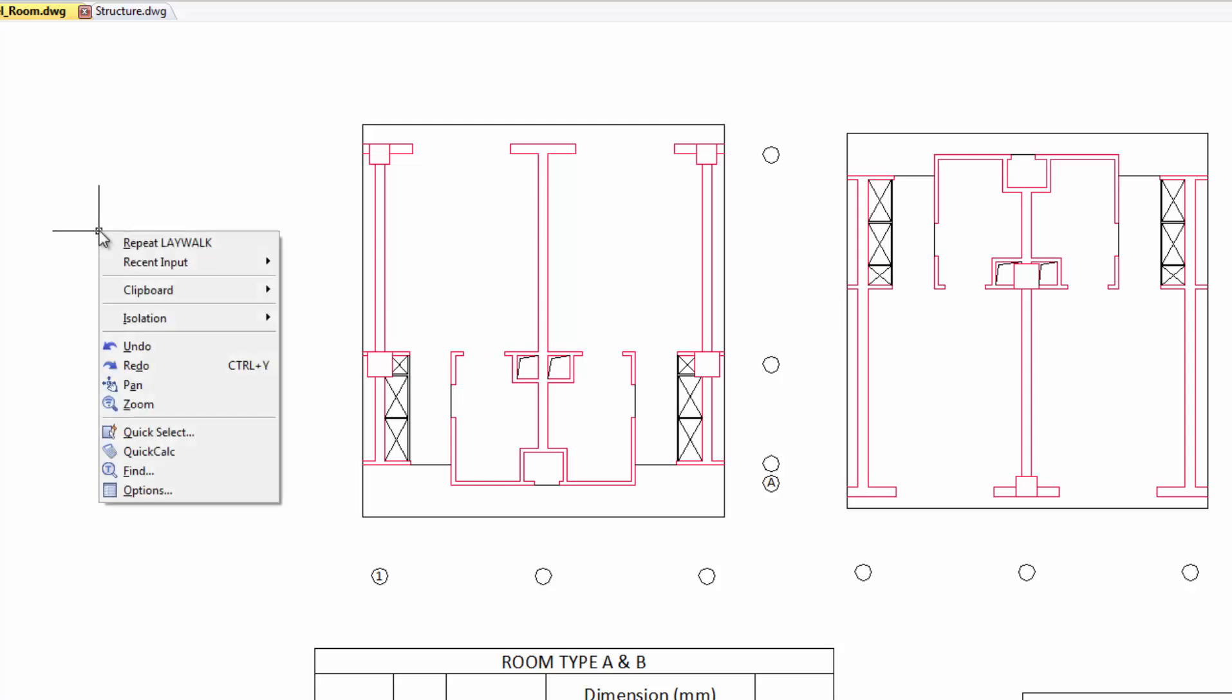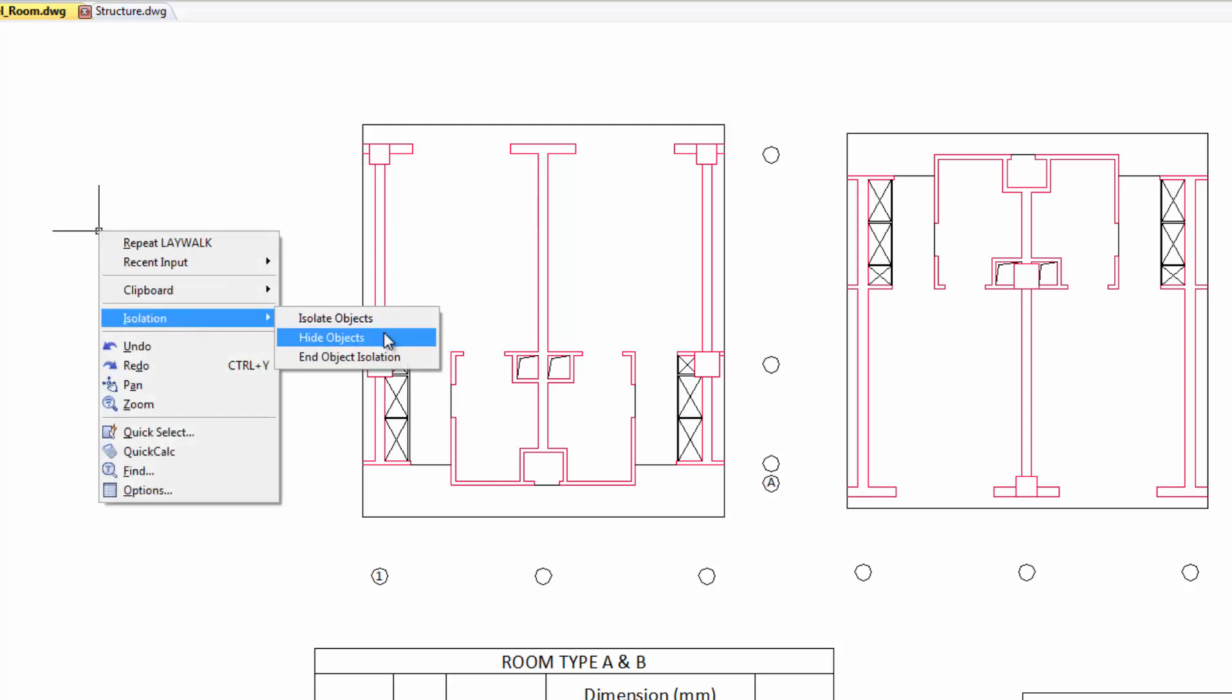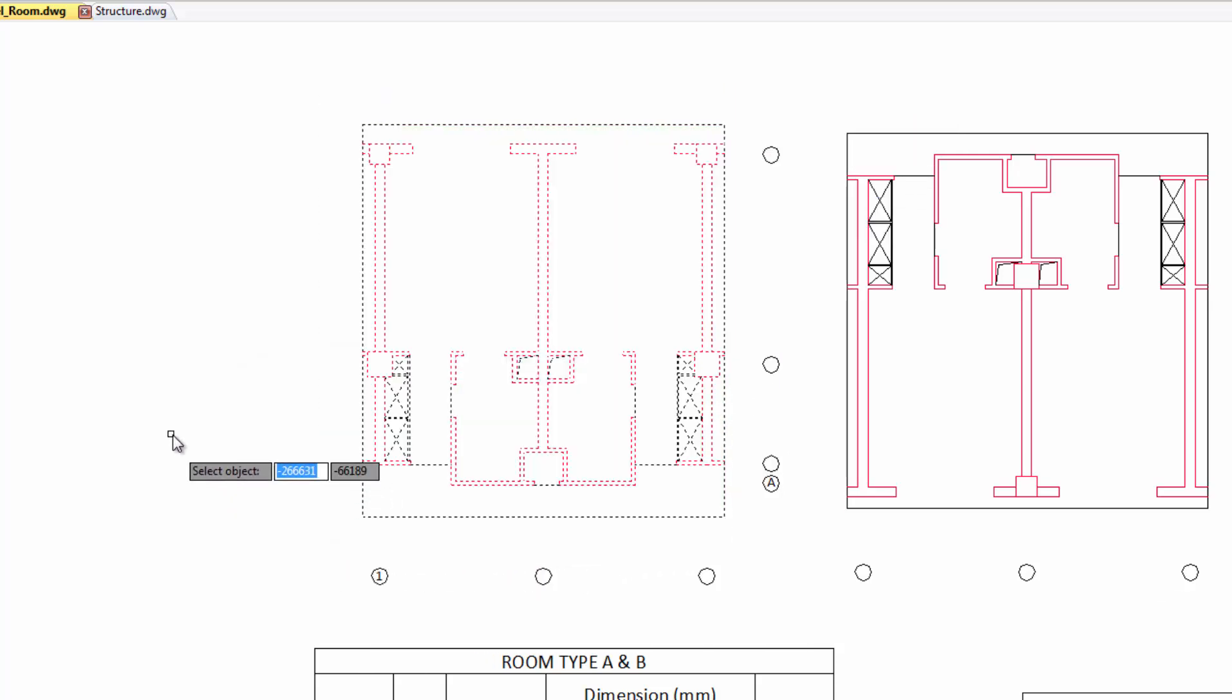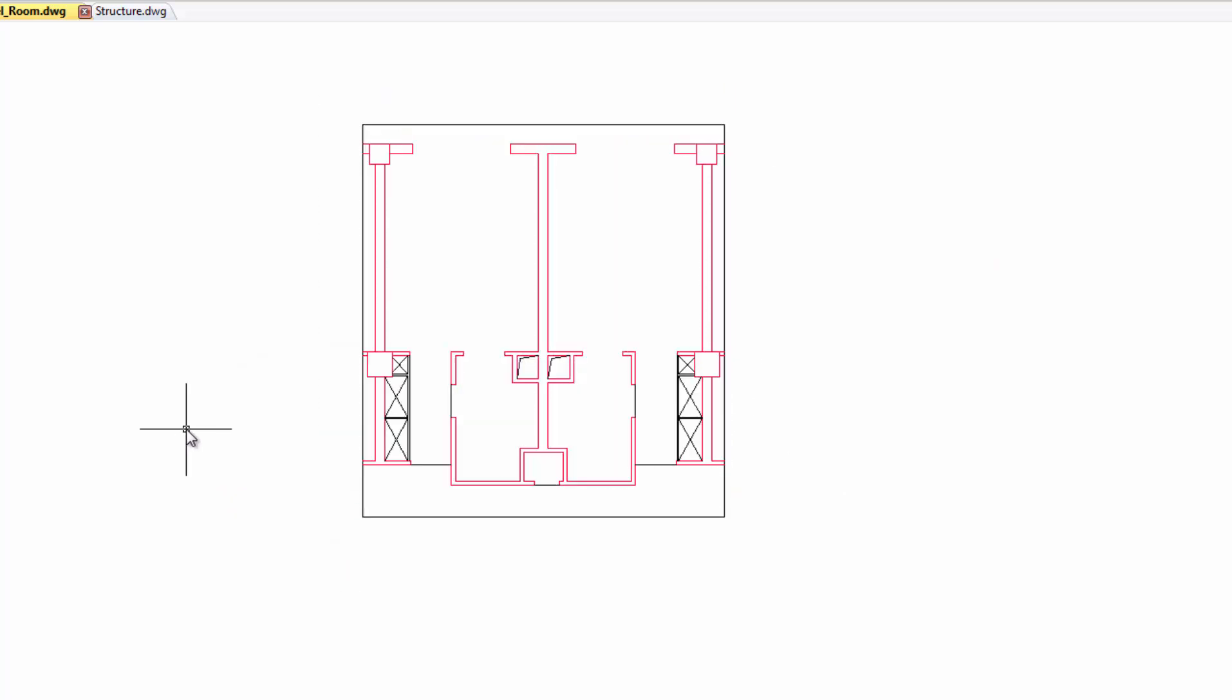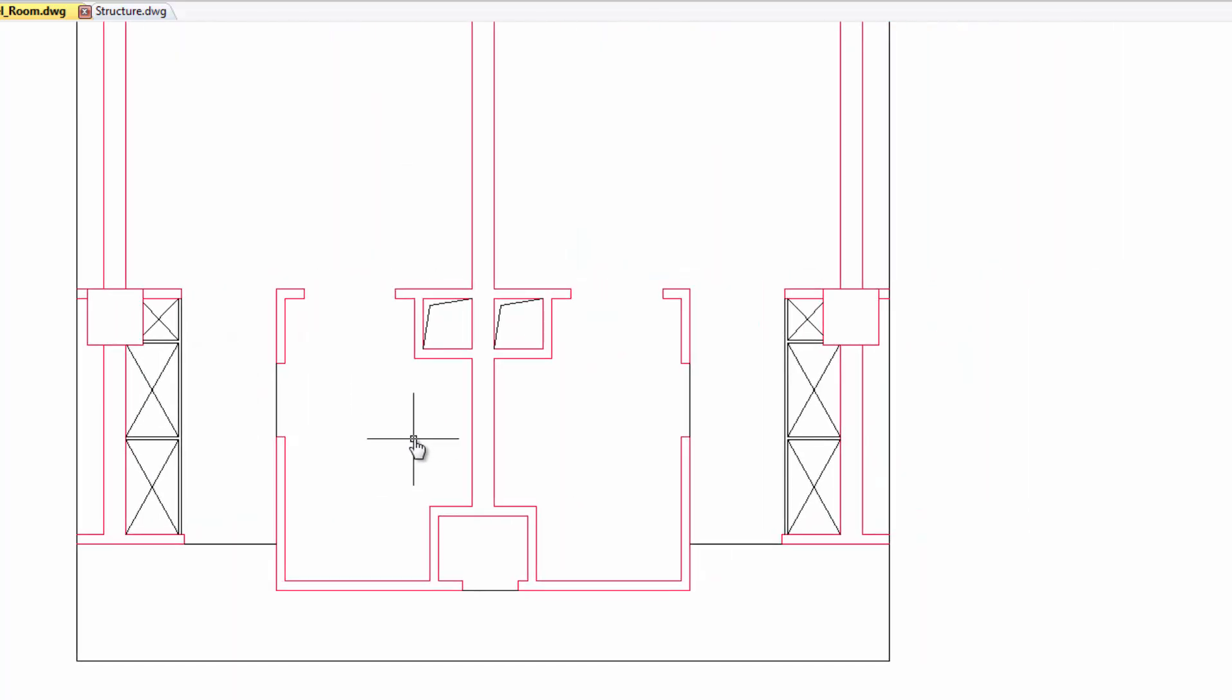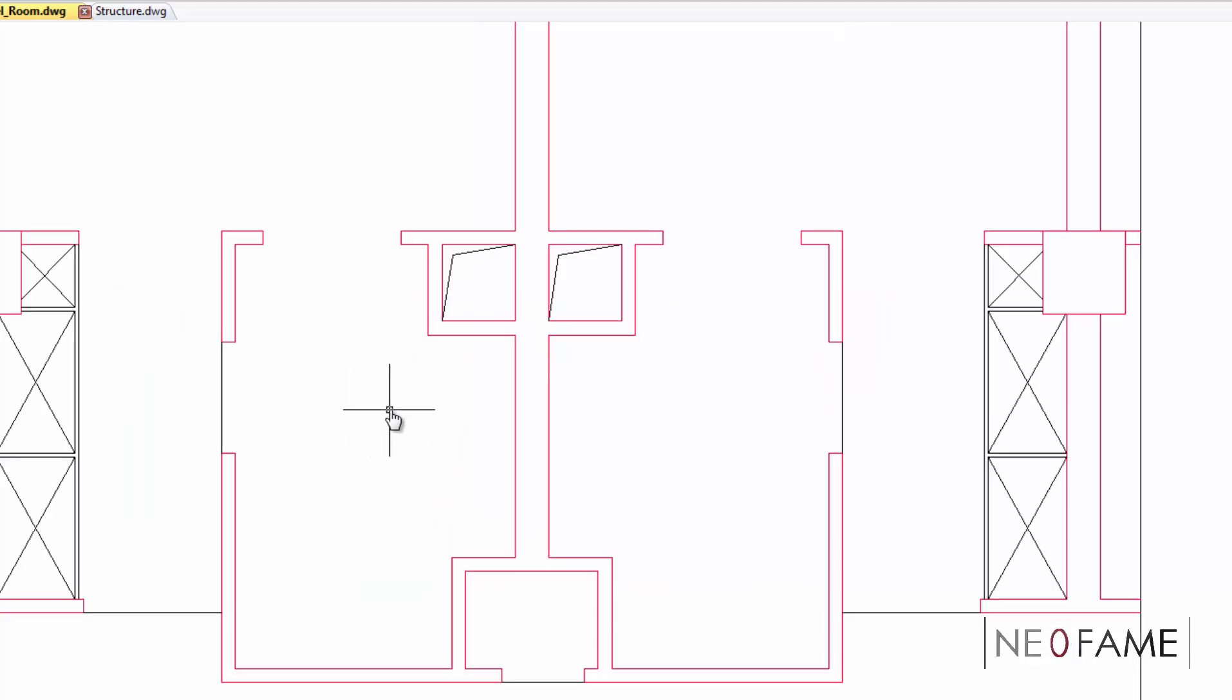Besides using layers to control the visibility of the objects, you can use isolate command to temporarily hide or isolate any selected objects. Once you are done with any changes or amendment, you can choose to end object isolation to restore every object as it is. With this added command, it surely speeds up the selection process.